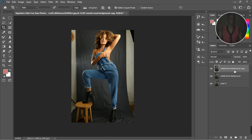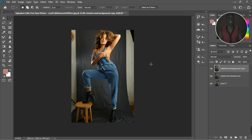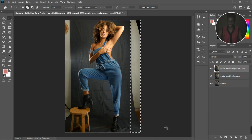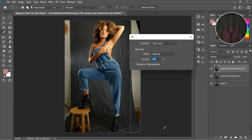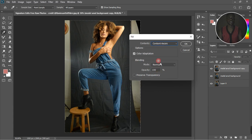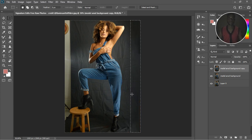Now that we have the cropped image, we can duplicate it one more time and work on it. Let's start by using Content-Aware Fill to fill in the rest of the image. I'll grab this area, zoom in, and drag to select it. Then I'll hit Shift+F5, go down to Content-Aware, and click OK — Photoshop is going to fill it with what is actually there.